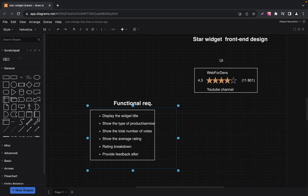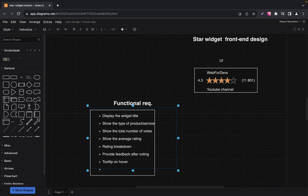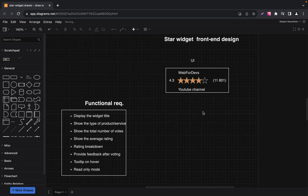To make the rating process more intuitive, hovering over a star will display a tooltip. For example, hovering over the fourth star might show the text 'very good.' Lastly, for scenarios where ratings are closed or items are archived, we will provide a read-only mode. This will display the rating without accepting new votes.